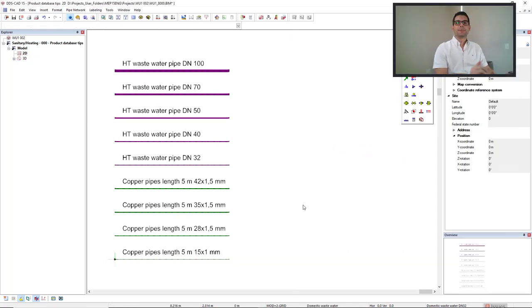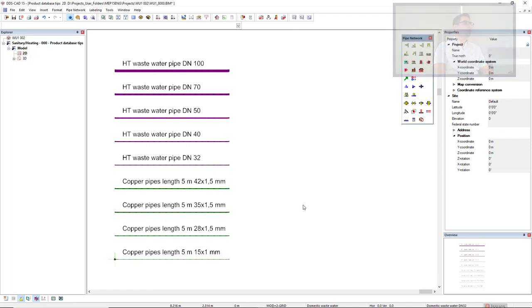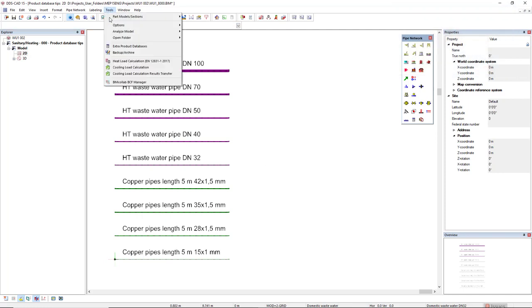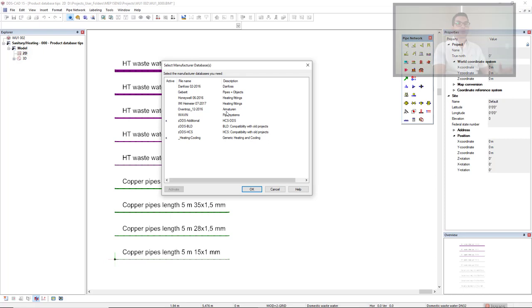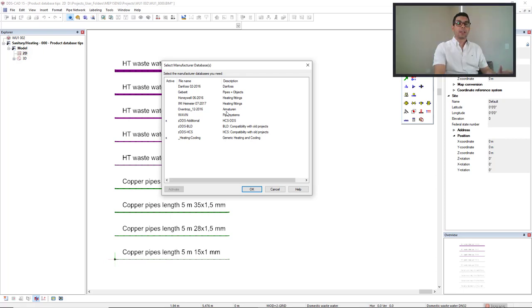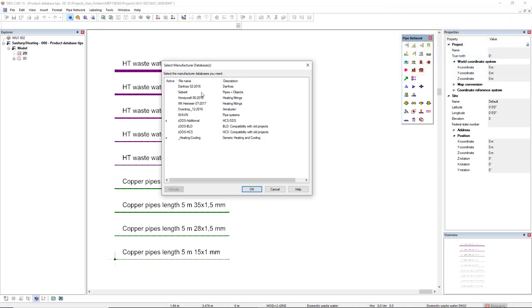Second tip, did you know that DDS-CAD comes with some extra product databases? To access them, we come to menu tools and then extra product databases. These are the list of extra product databases for the sanitary heating discipline in the international version of DDS-CAD. To activate one of them, you just double click it.